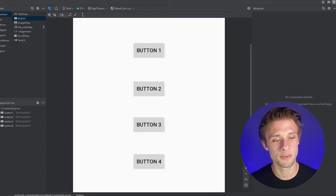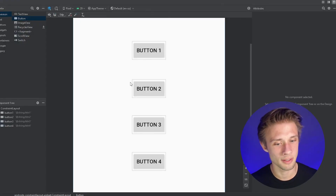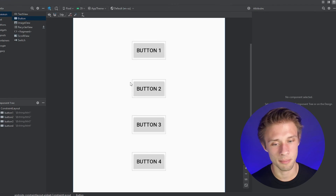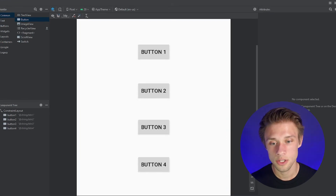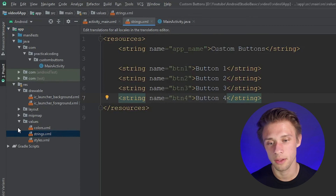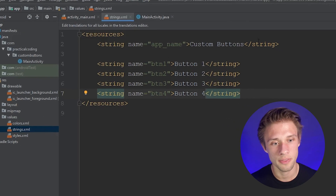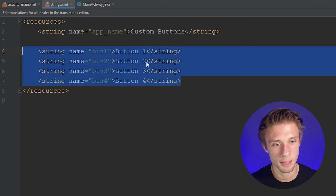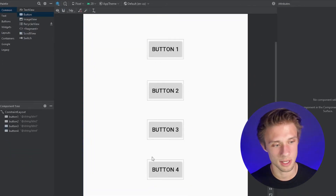Before I started recording this video, all I did was create four buttons and give them a name. I defined that name within our strings resource files, so if you come over to the leftmost panel, go over to values, strings.xml — within here I just defined four button names, button one through four, and applied them to each of these buttons.